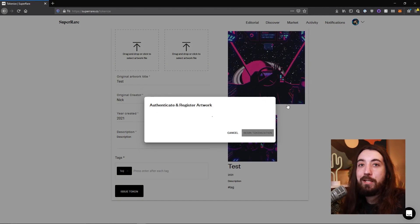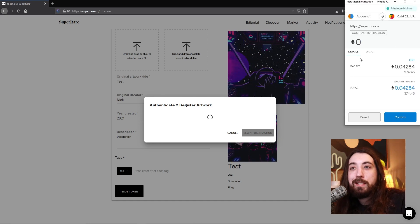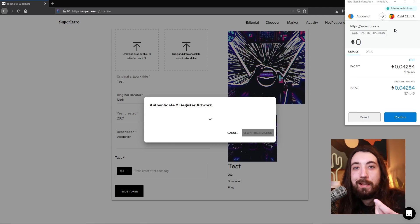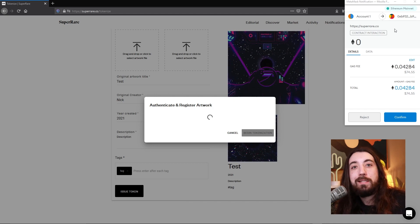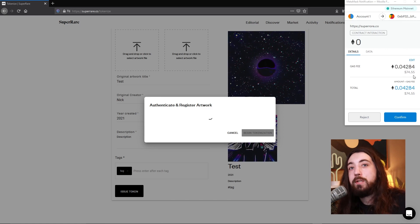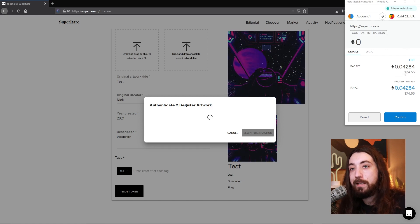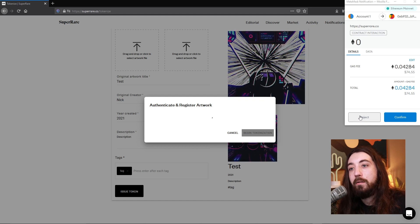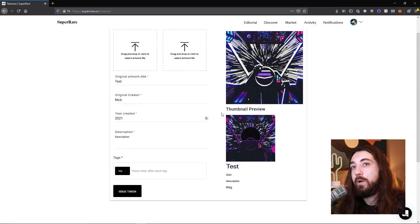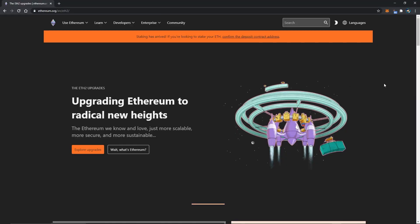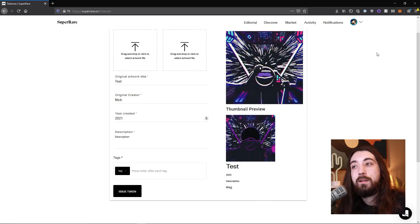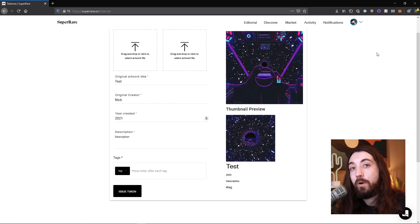Once you agree to everything and begin the tokenization, you need to confirm or reject what is called the gas fee. The gas fee is basically what you pay to the miners running the Ethereum network to execute the transaction — in this case, to mint the NFT. Gas fees are always changing and fluctuating, and they're pretty high right now. I've paid anywhere from $20 to $150 to mint artwork. There are a lot of things coming in the pipeline to make gas prices more stable, lower, and to reduce the energy costs associated with Ethereum — the developers are aware and working on it.